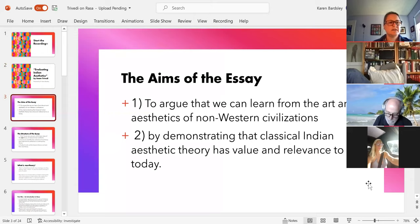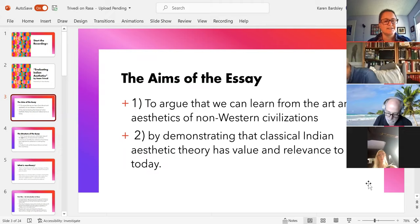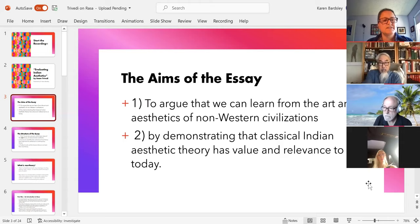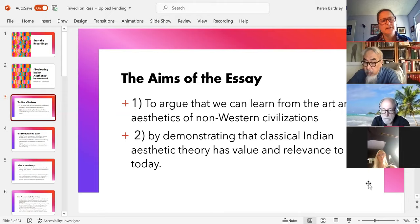There are two aims. The second aim is the main focus, but there is an overarching aim in the essay, which is to argue that we can learn from the art and aesthetics of non-Western civilizations. That seems pretty uncontroversial, but it does raise interesting questions about what we can take from the past — as philosophers, we're very fascinated with what people thought thousands of years ago, but that might be odd for some people.